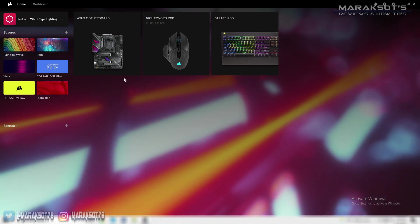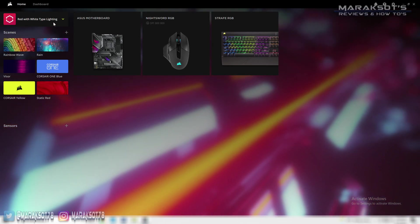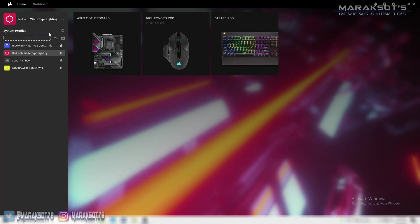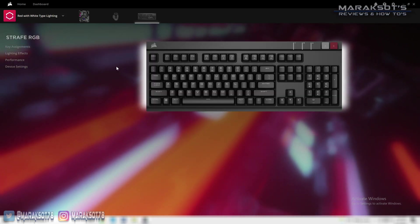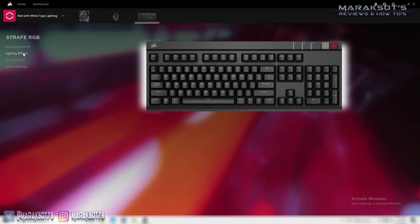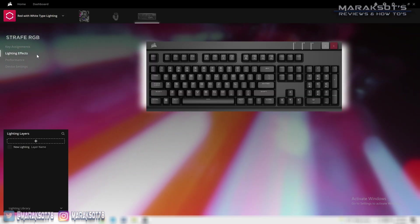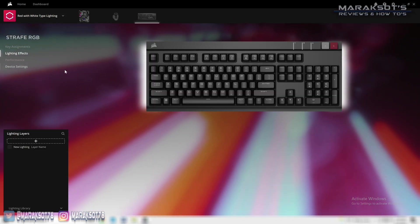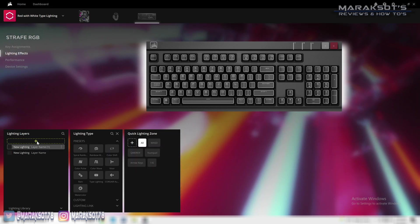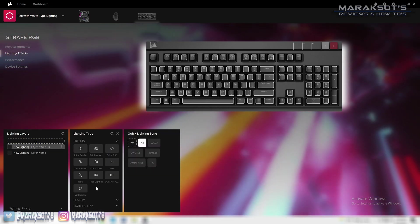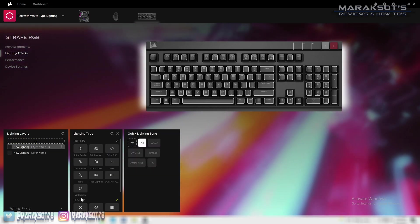I think the number one complaint that I've heard about Corsair's iCUE software is that it's not very user friendly or that it's too complicated.